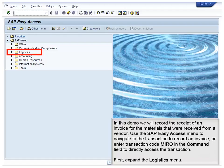In this demo, we will record the receipt of an invoice for the materials that were received from a vendor. Use the SAP Easy Access menu to navigate to the transaction to record an invoice, or enter transaction code MIRO in the command field to directly access the transaction.